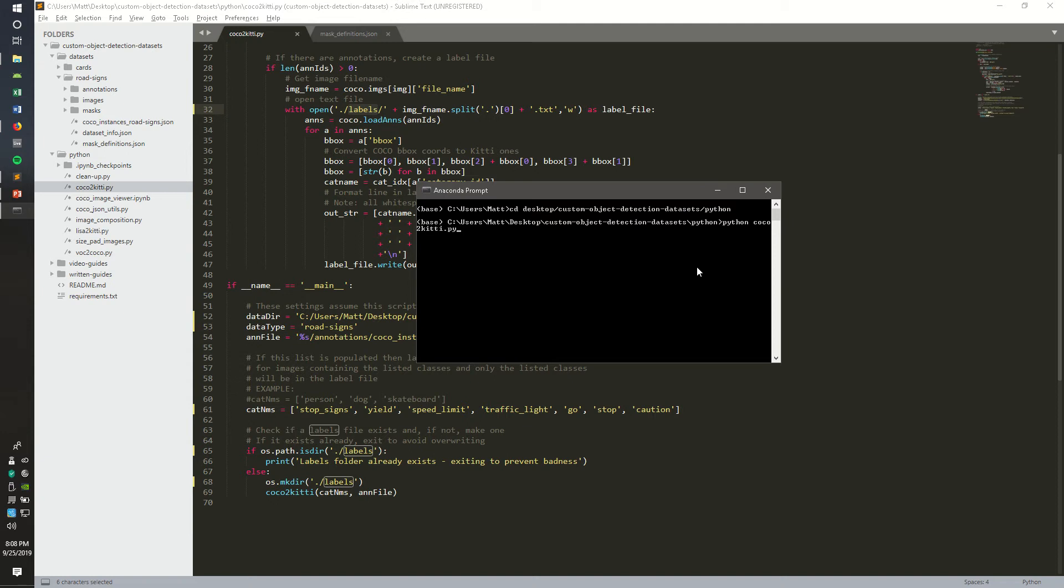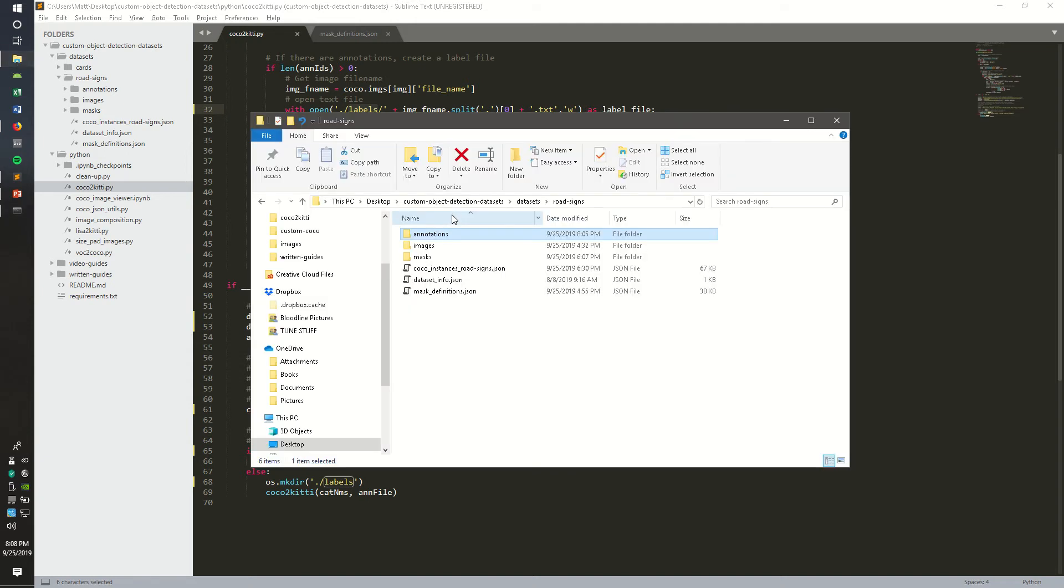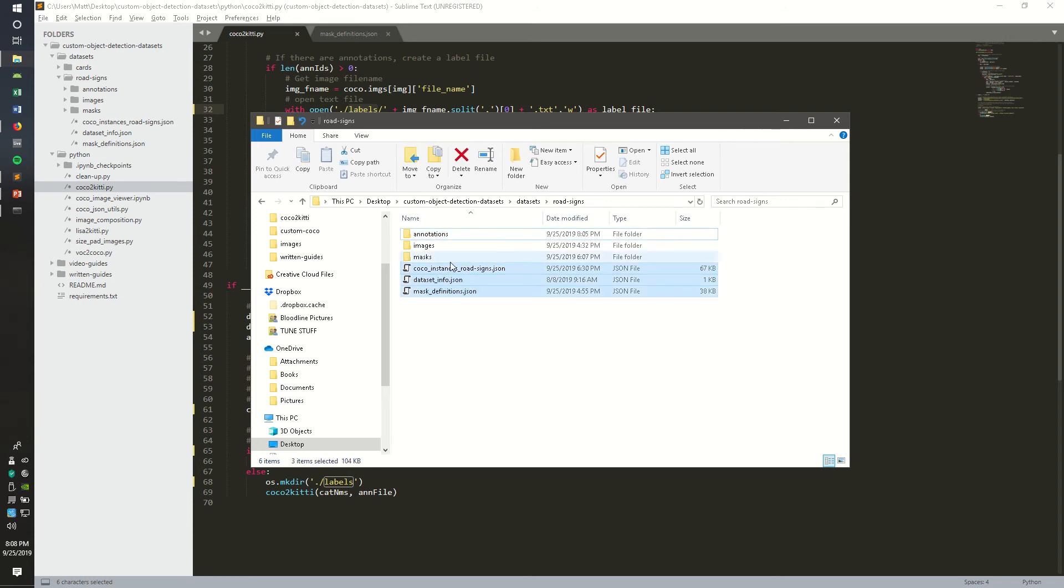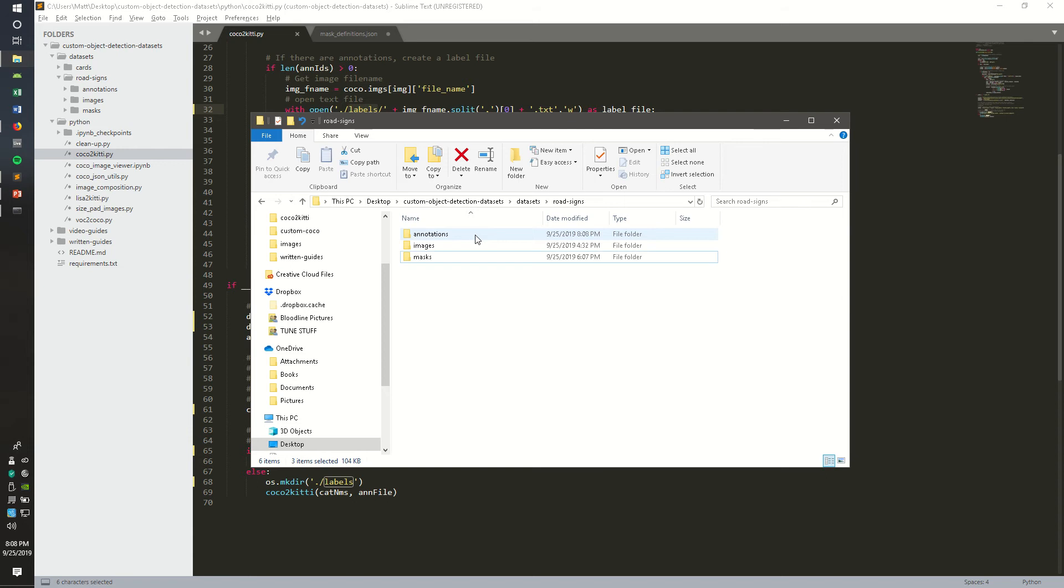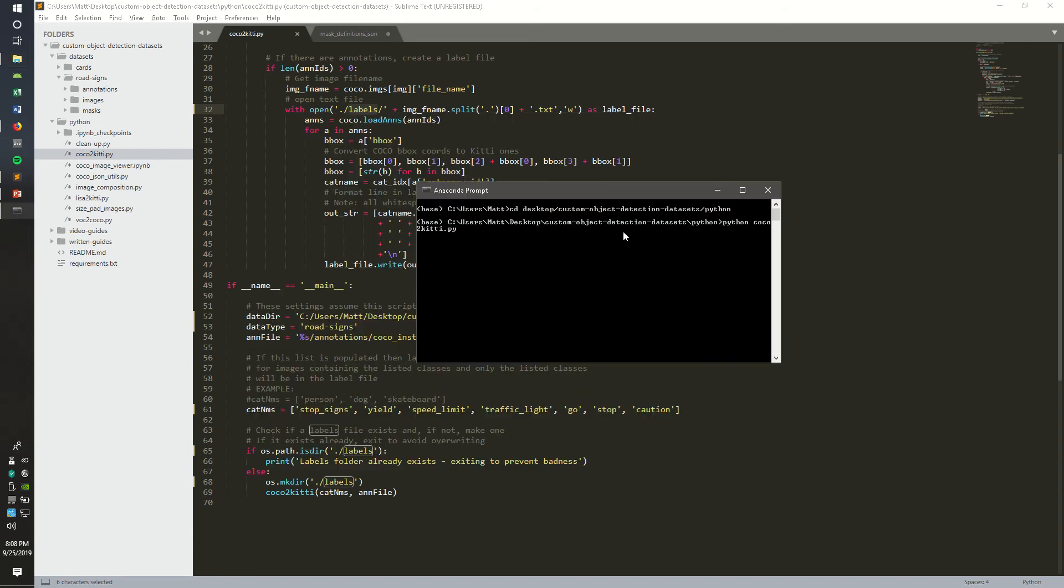But before you run that, in a previous video we removed all these JSON files from the annotations folder. But to run this Python script and have success, we're going to want to put them back in there. So, now go ahead and run it.